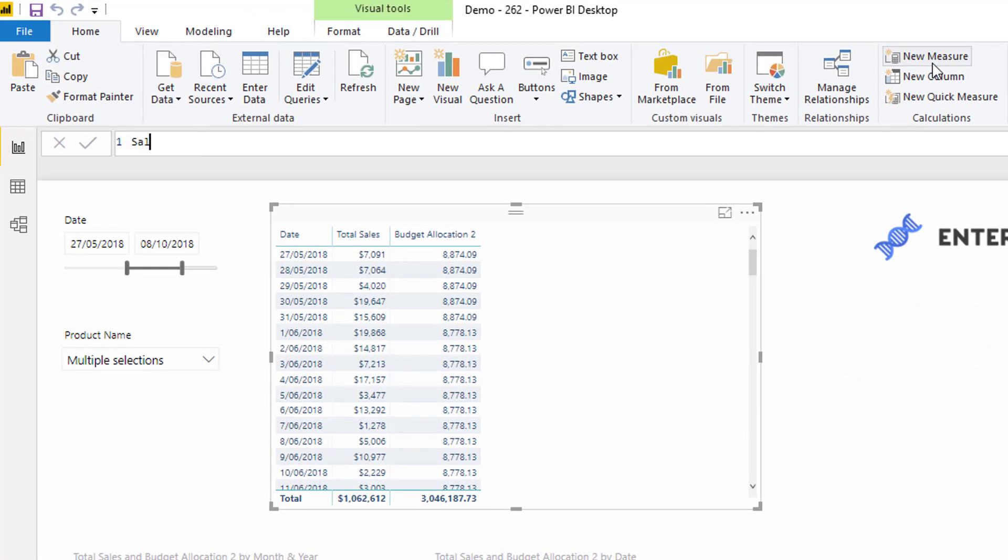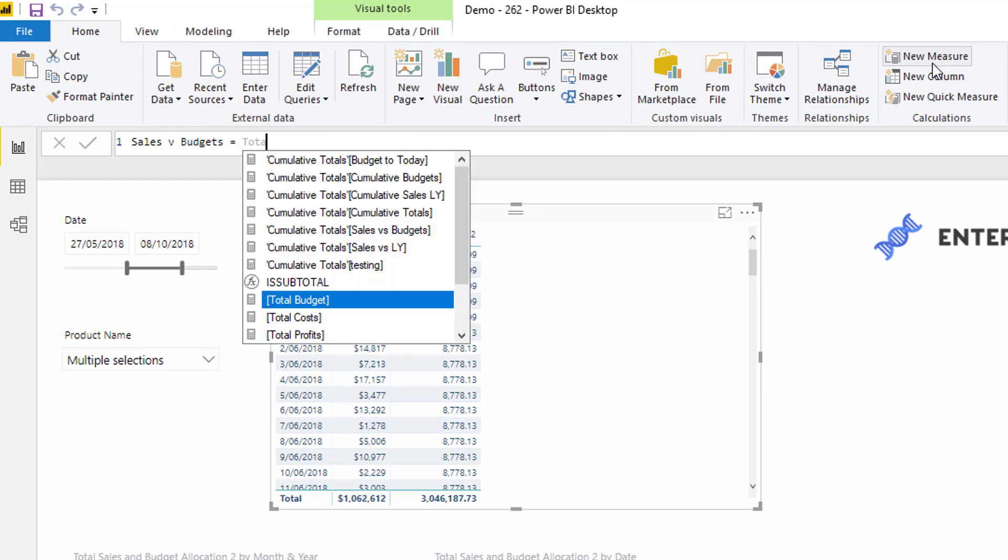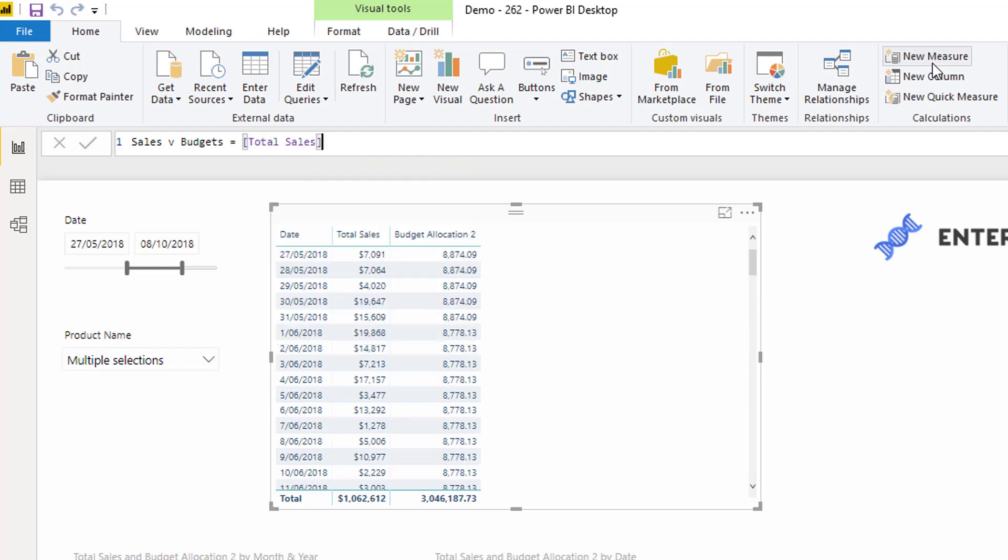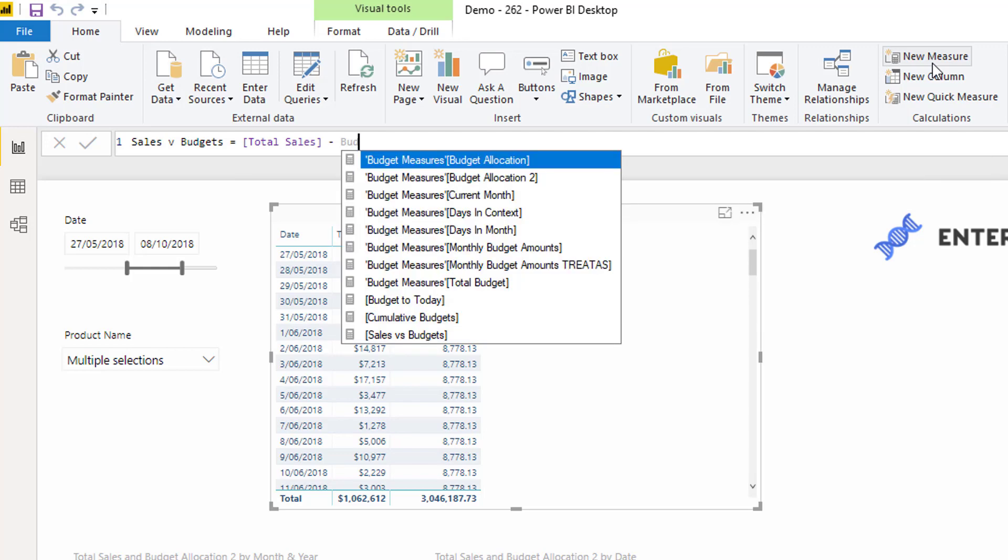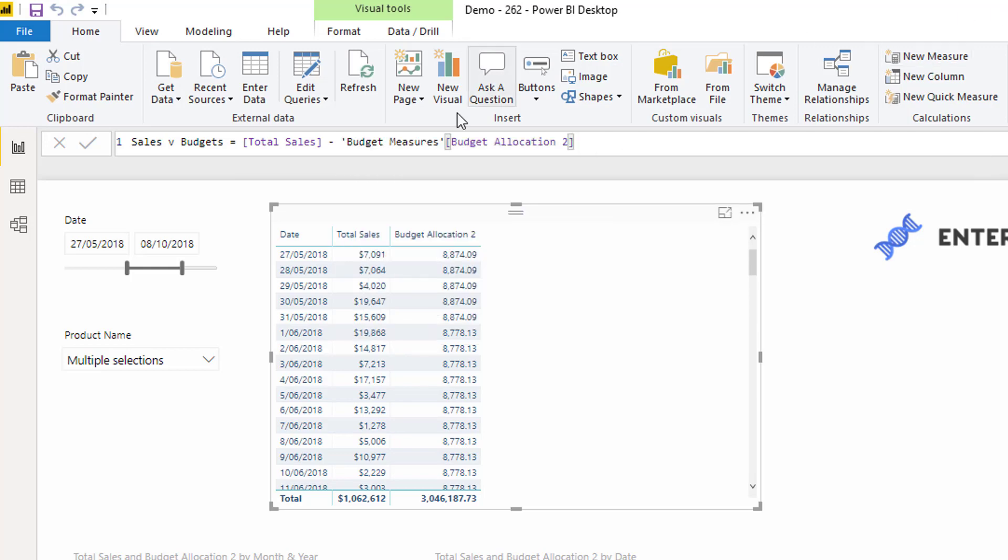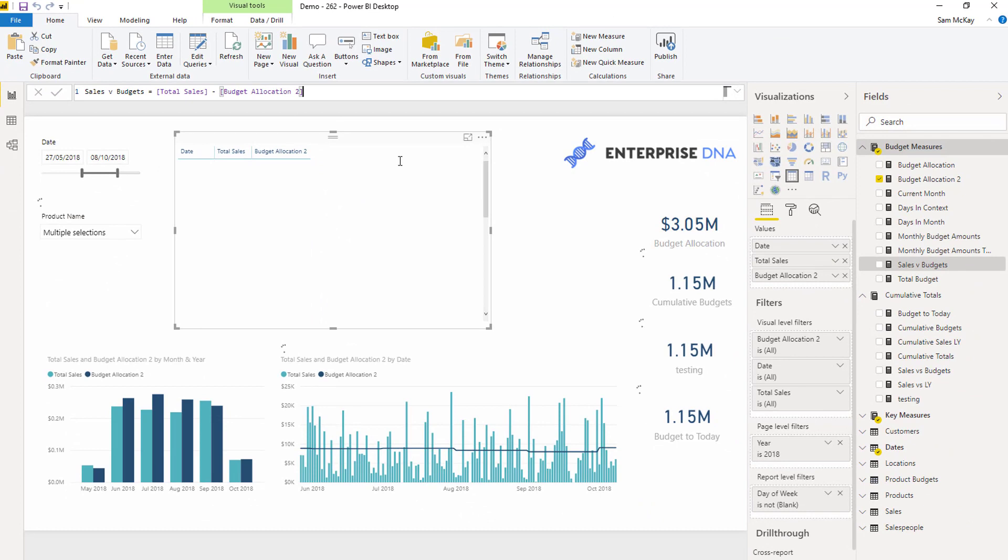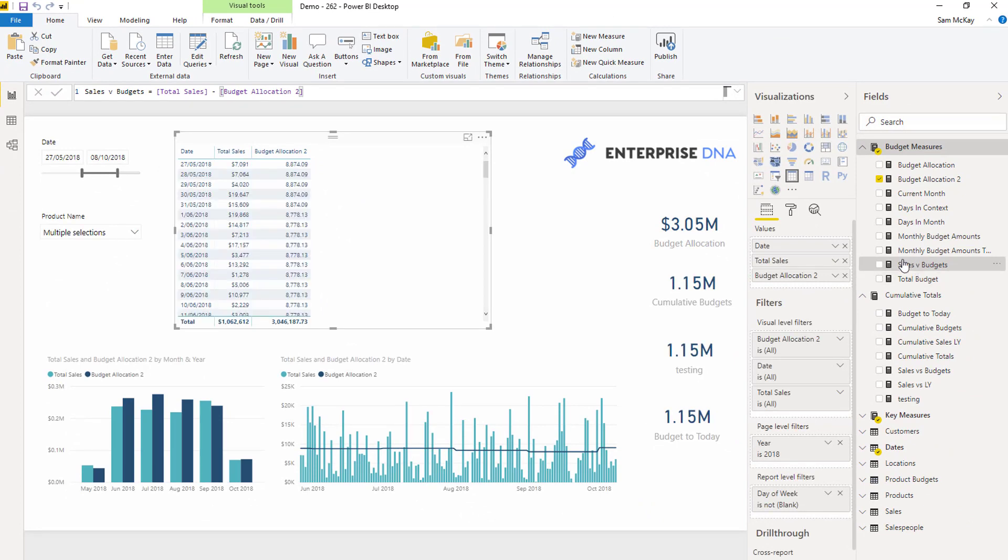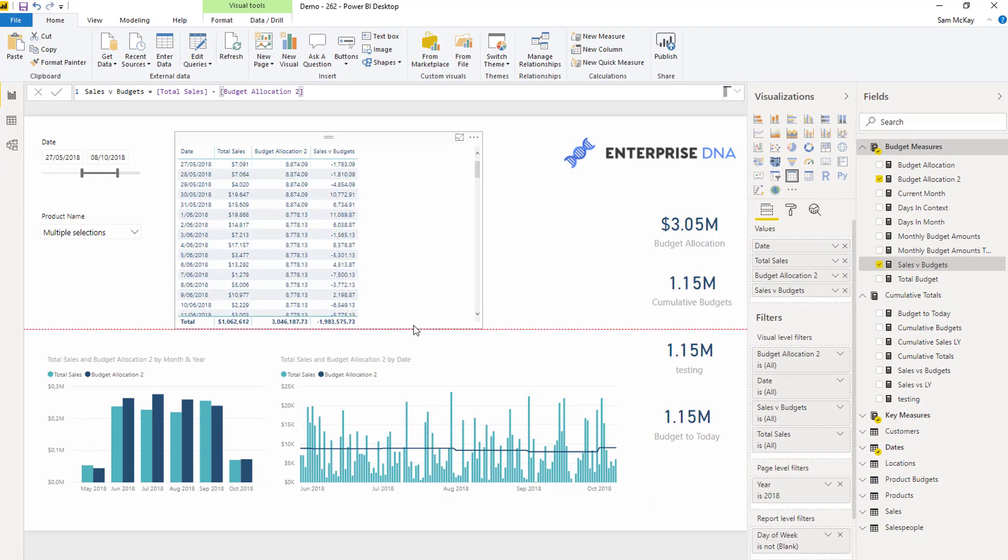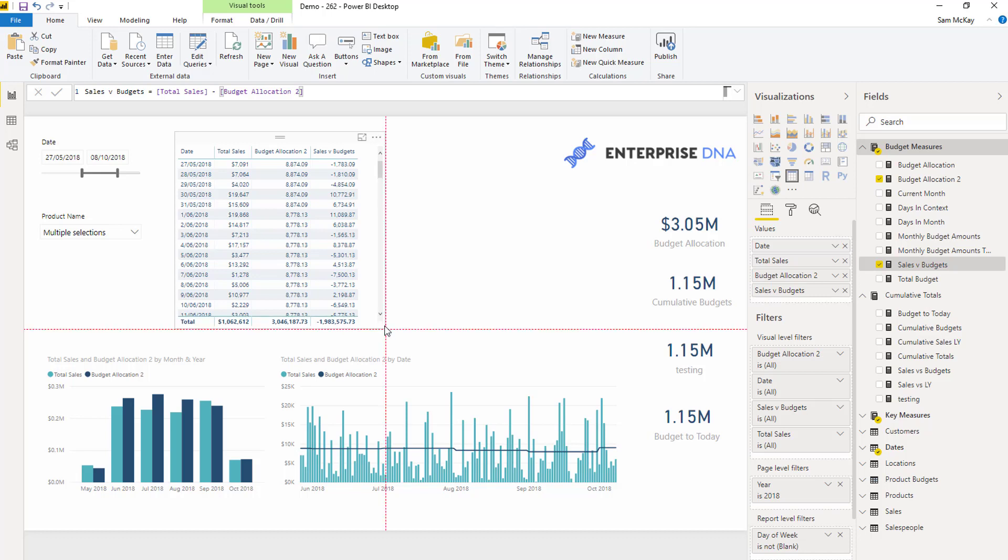So sales versus budgets. All I need to do here is go total sales minus total budgets, right? Because I've got a budget allocation too. And we definitely do not want this column reference here before a measure, we don't need it. So I've branched out very simply into this calculation, and I can drag that in, and I can see the difference in my budgets. Very easy to do.